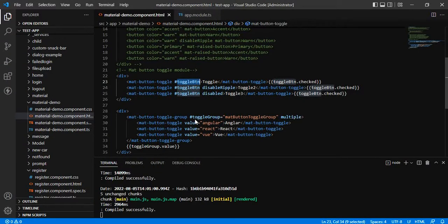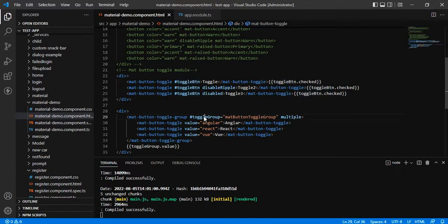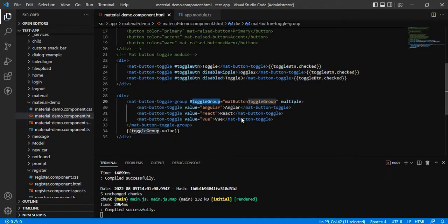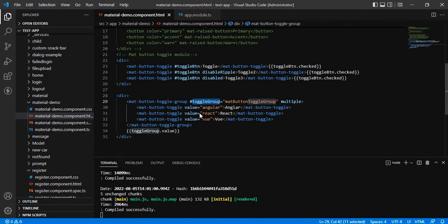And here we have defined the mat button toggle group, where we have given some name. And we are trying to print the value, whatever button is getting clicked.